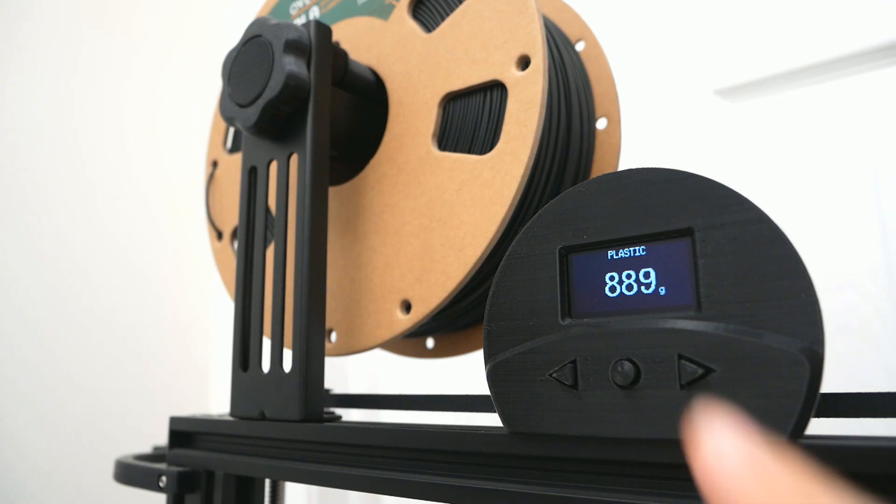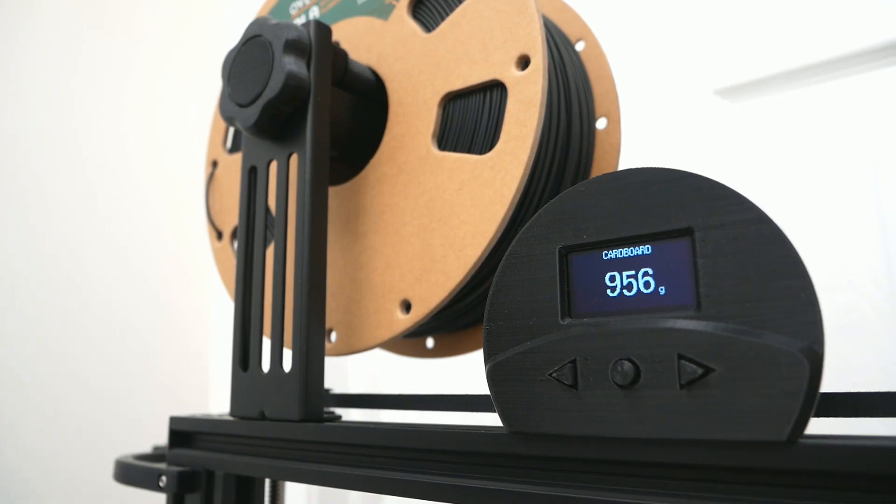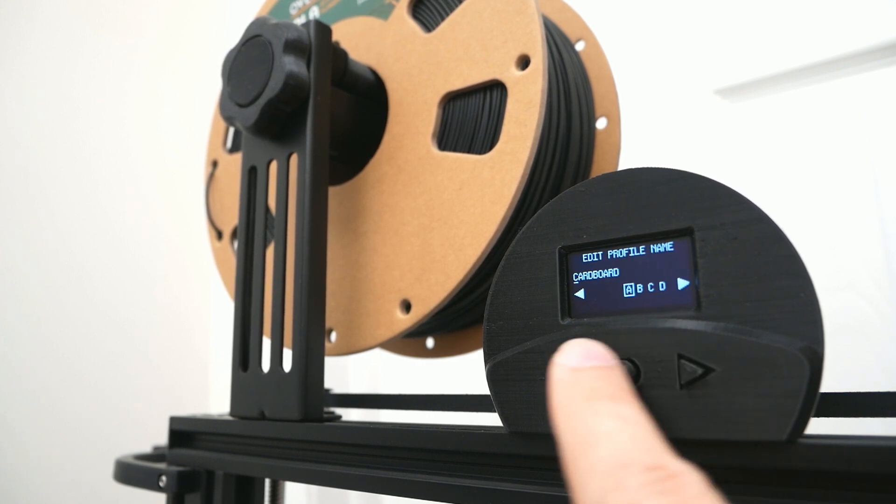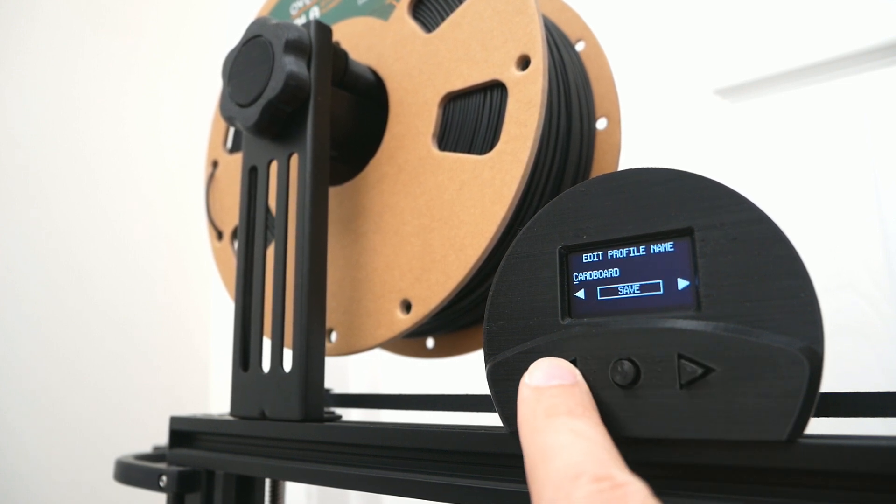For example, I use this type of memory for my digital spool holder to store some settings and the user profiles.